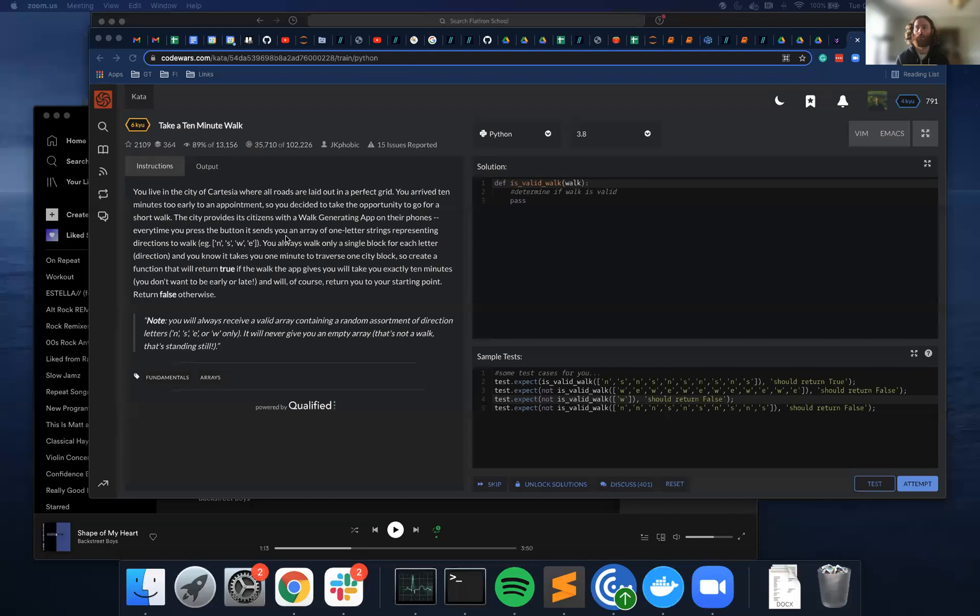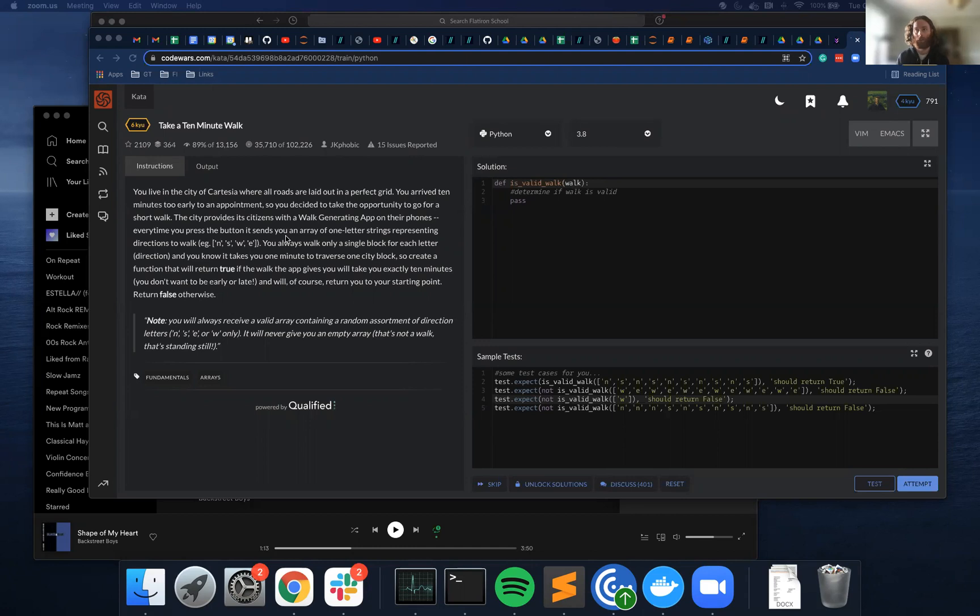You always walk only a single block for each letter direction, and you know it takes one minute to traverse one city block. So create a function that will return true if the walk the app gives you will take you exactly 10 minutes—you don't want to be early or late—and will of course return you to the same starting point. Return false otherwise.